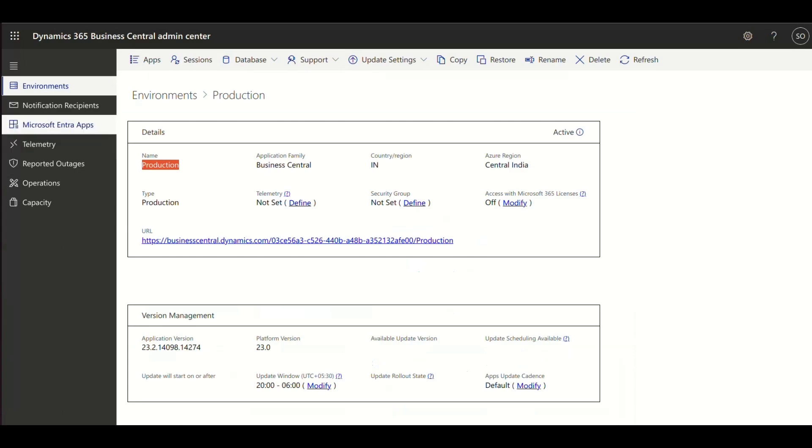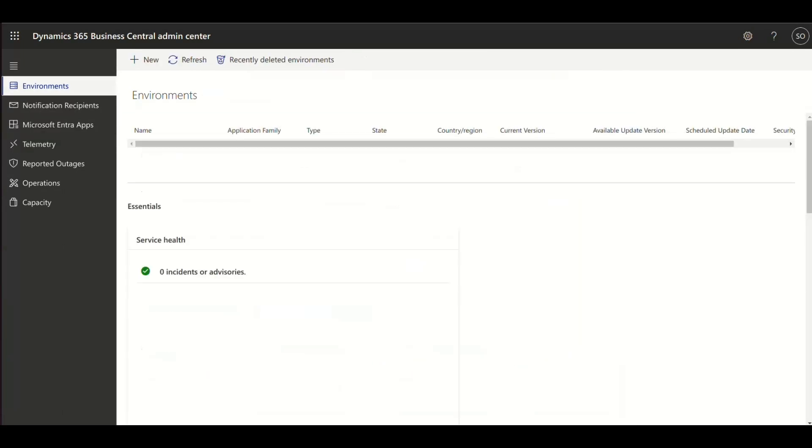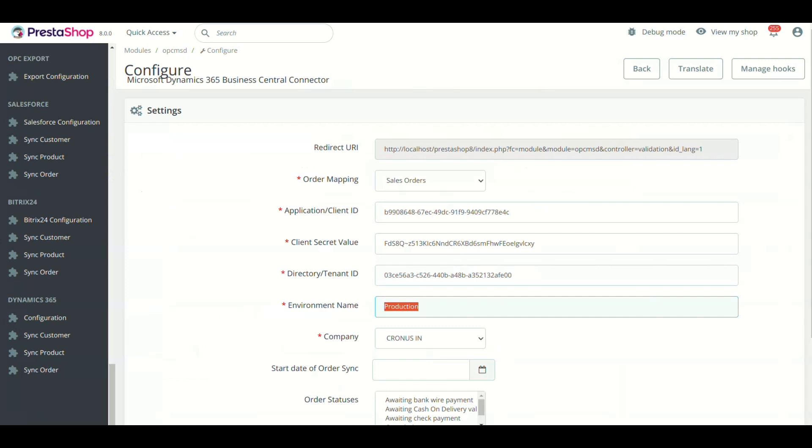Now go to Settings and select Admin Center. Click Environments and copy the environment name and paste it in module setting in the respected field. Click Save.